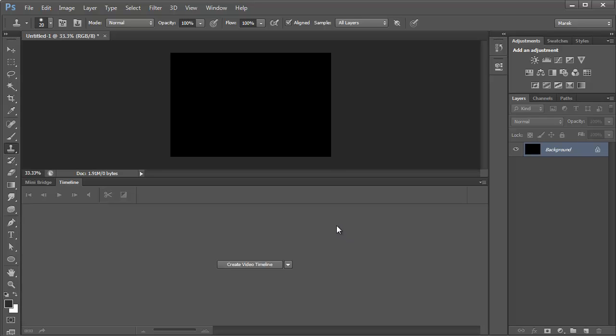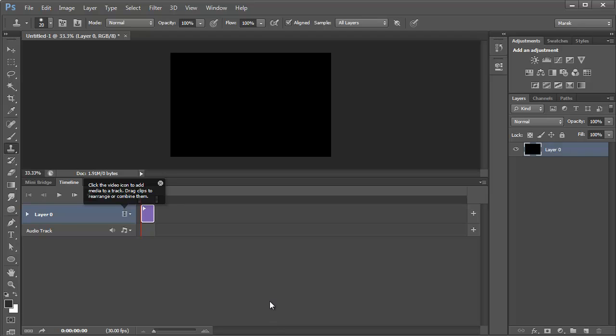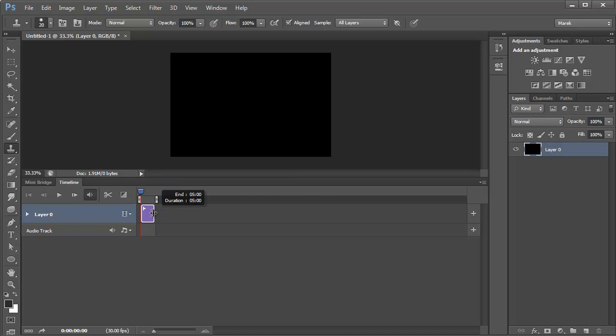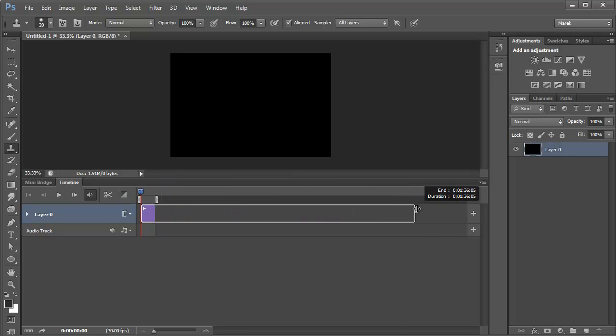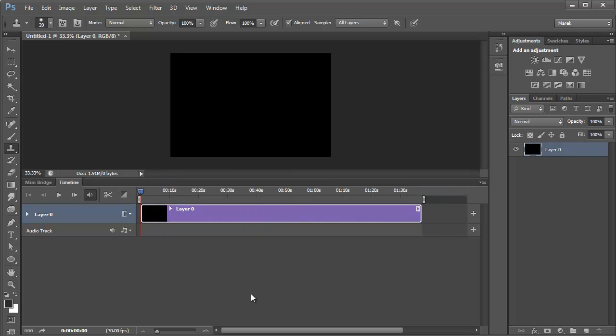I'll start importing images, so I'm going to click create video timeline here in the timeline panel. Nothing for now, just a black background. I'm just going to expand it.